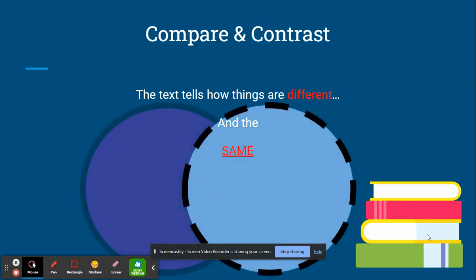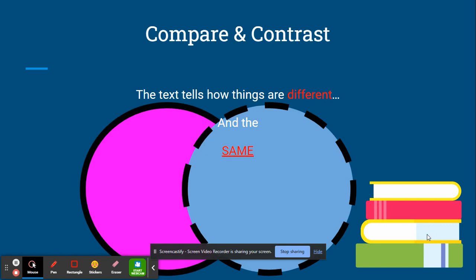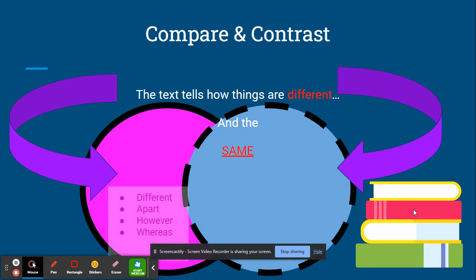You can use a Venn diagram if you are confused about whether it's a compare and contrast text to place things in the Venn diagram. Things that are different will go on the outside of the Venn diagram, and these signal words could be different, apart, however, or whereas.